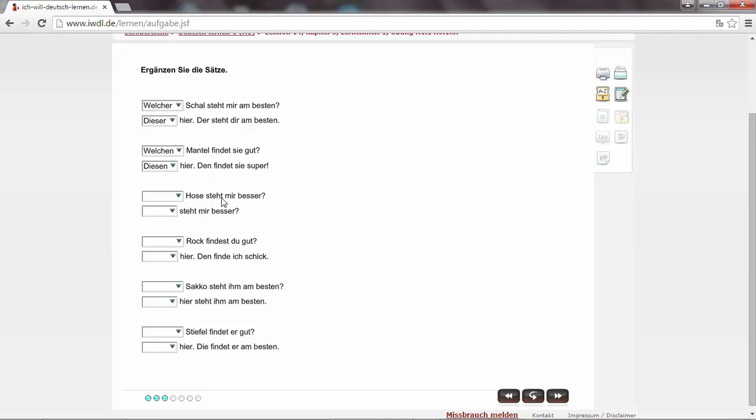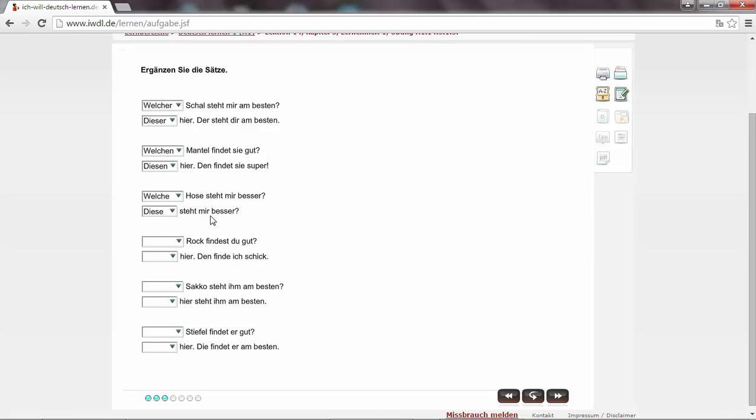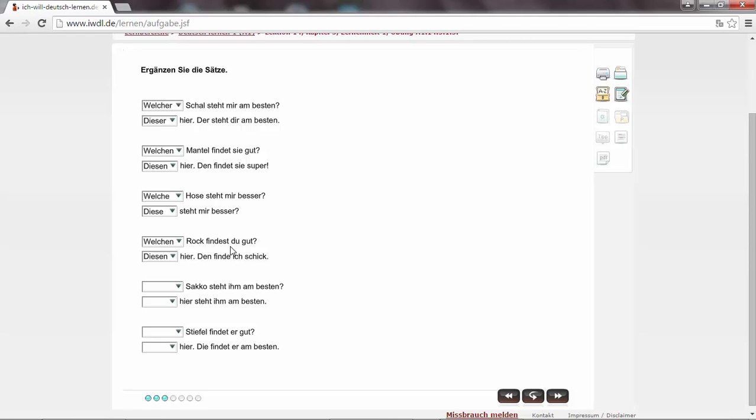Hose steht mir am besten. Die Hose. Welche Hose steht mir am besten? Diese steht mir besser. Rock findest du gut? Und finden, again, is with accusative. It's der Rock. So we have to say, welchen Rock findest du gut? Diesen hier. Den Rock finde ich gut. Du is the subject. Rock is the object. Welchen Rock findest du gut? Diesen hier. Den finde ich schick.